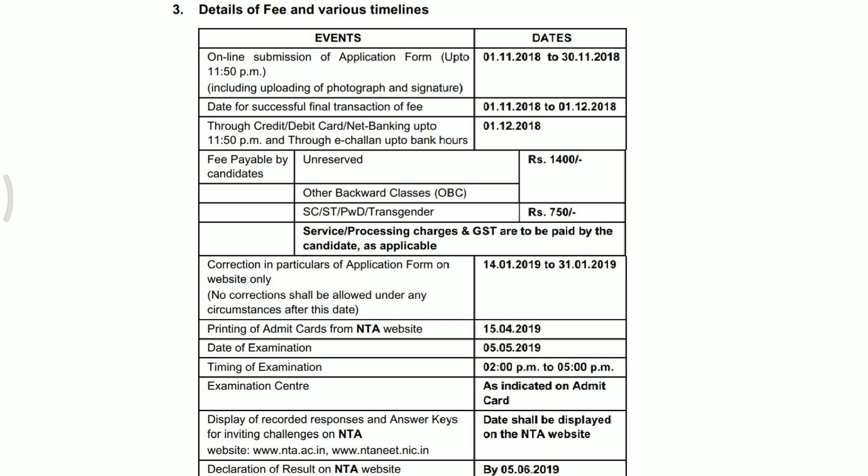Result 5th June 2019 को declare होगा। अगर आपके मन में कोई query है NEET examination या form से related तो comment section में पूछ सकते हो। अगर यह video पसंद आई हो तो like जरूर करें और उन बच्चों के साथ share करें जिनके काम यह information आ सकती है। Thank you so much, have a good day, bye bye!